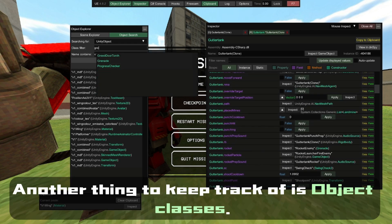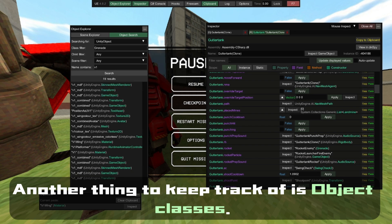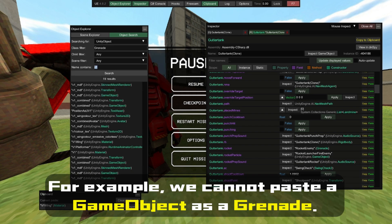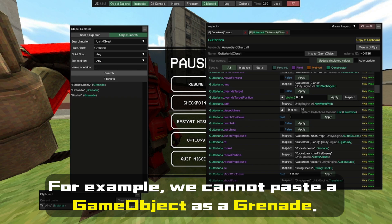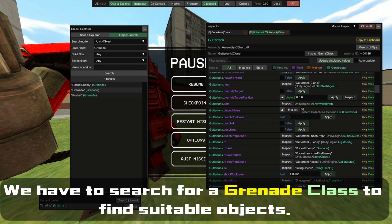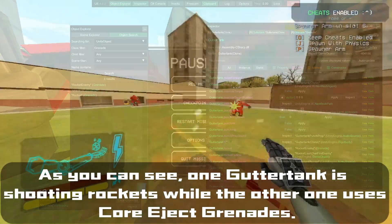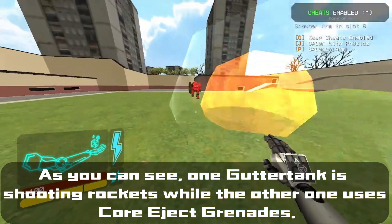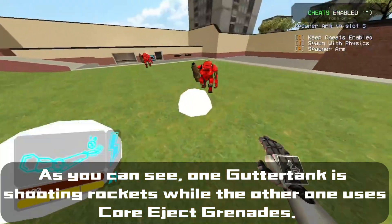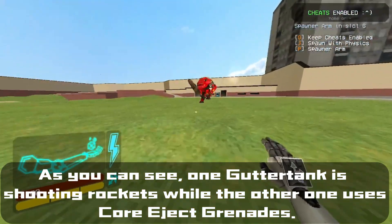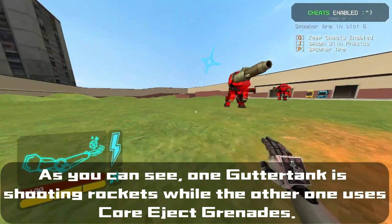Another thing to keep track of is object classes. For example, we cannot paste a game object as a grenade — we have to search for the grenade class to find suitable objects. As you can see, one Guttertank is shooting rockets while the other uses water-jacketed grenades.